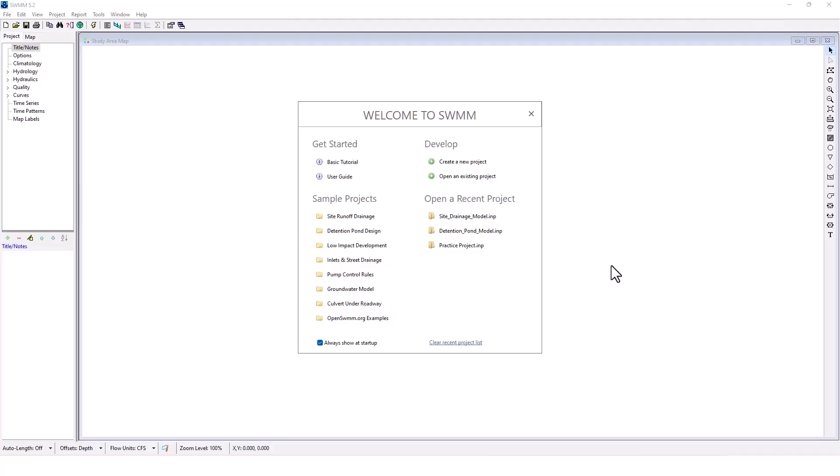Hello, stormwater designers, welcome back to Clear Creek Solutions instructional videos. We're continuing our EPA SWMM tutorial and training series.